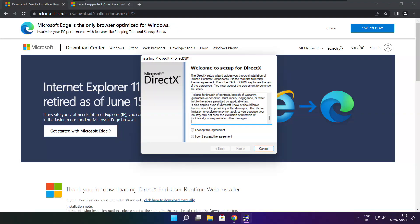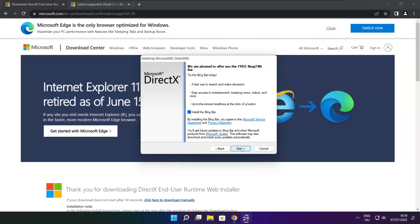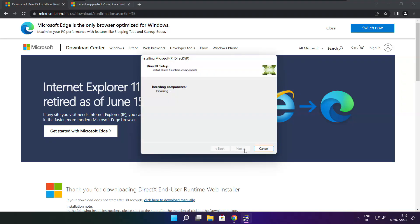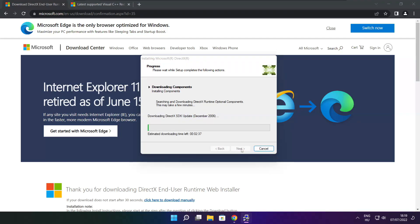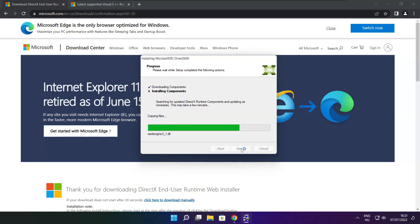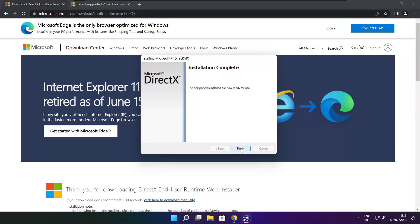Click I Accept the Agreement and click Next. Uncheck Install the Bing Bar and click Next. Click Next. Installation Complete and click Finish.